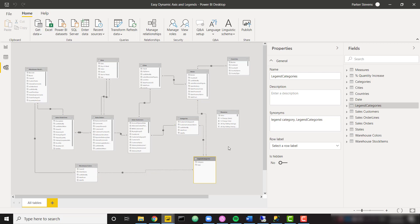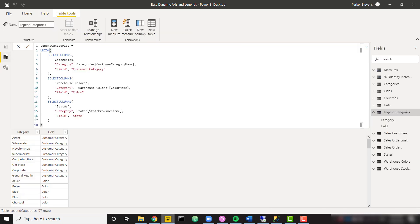So right now, let me go ahead and show you what this legend categories table actually looks like or how we're going to create it. So in the data view, I see my legend categories table. This is the entire code.